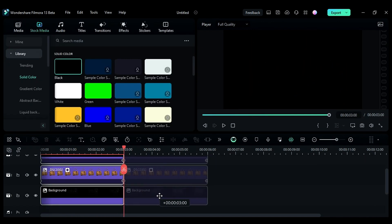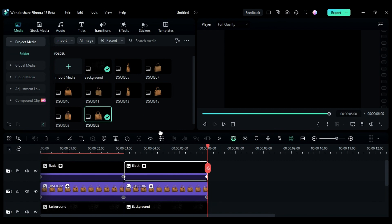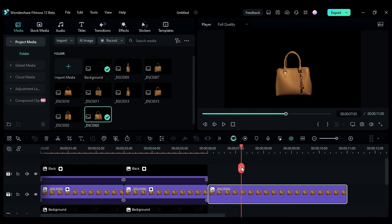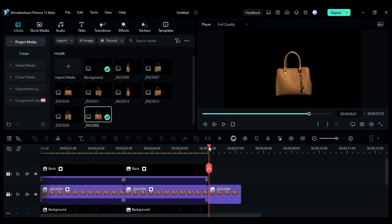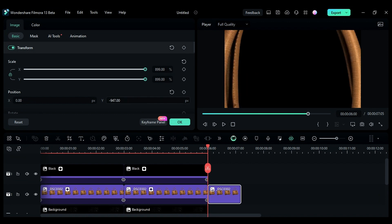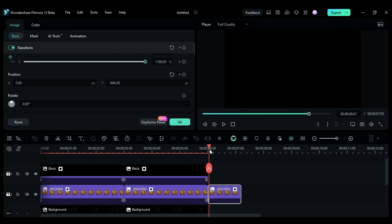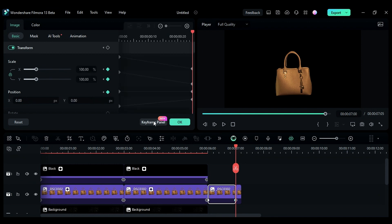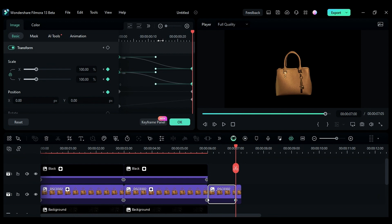Repeat the same process to create a similar animation. Then again place the product image on track 2 and keep it for one second and five frames. At the start, increase the scale of the product image, then at one second, split the product image and reset the scale and position. To create a smooth zoom-out effect, click on the keyframe panel. Select the scale and position start and end keyframes, change the keyframe to ease out, and adjust the scale and position speed graph.